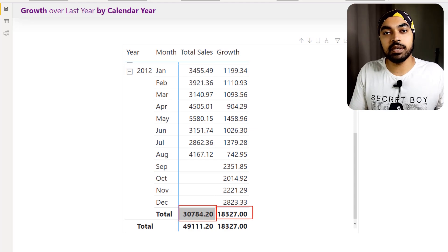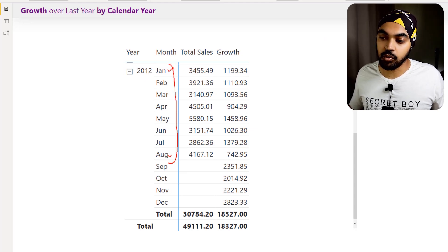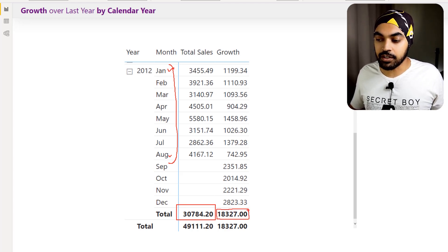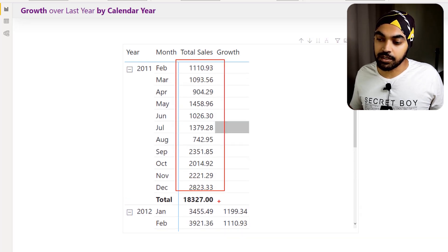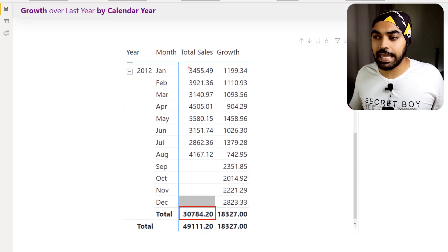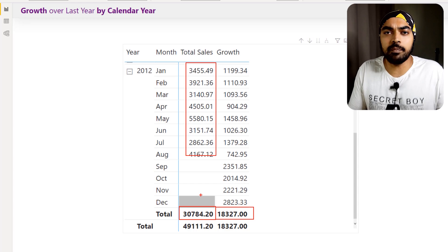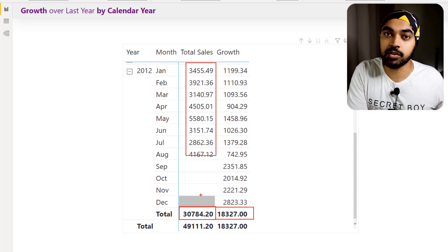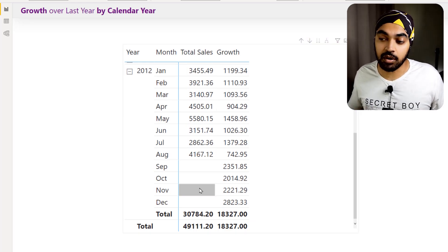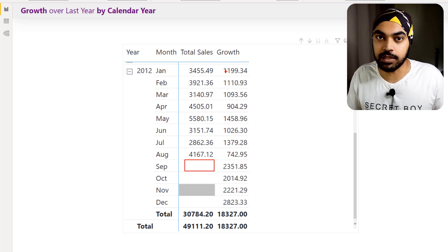But at the total level, the last year total shows 18,327 dollars — that's the full 12 months of the previous year. Our 2012 data only goes from January through August, so the total is eight months. Comparing eight months of sales against 12 months of last year is a bad comparison. I want to compare apples to apples — eight months of the current year against eight months of the last year — and this should be dynamic.